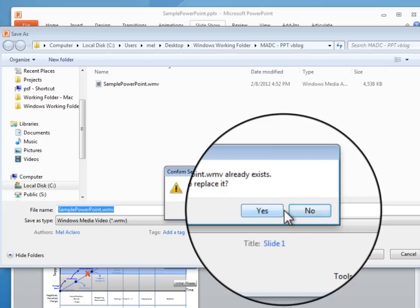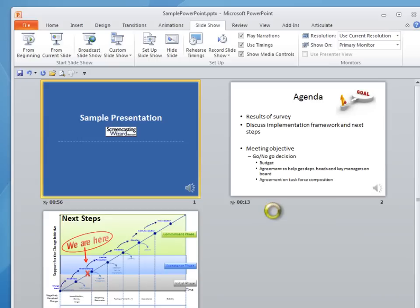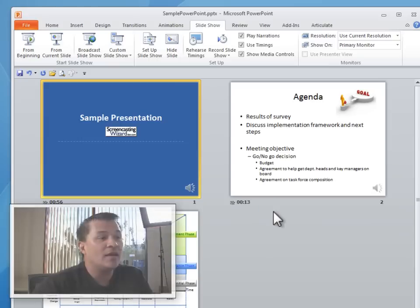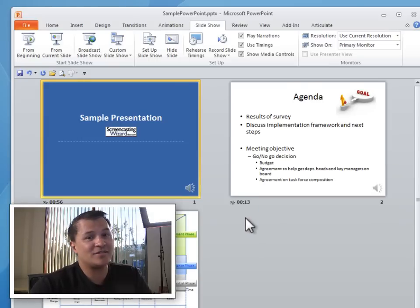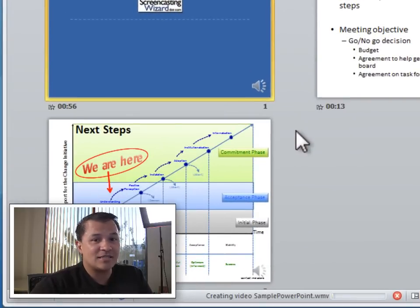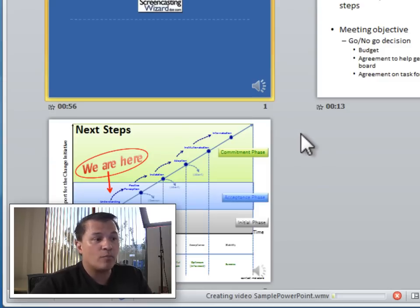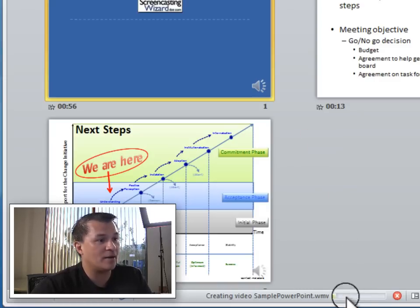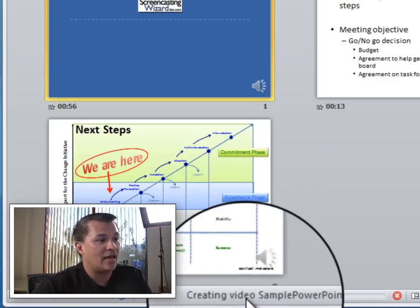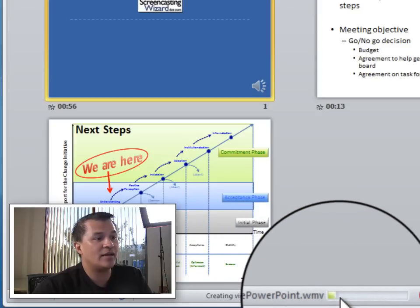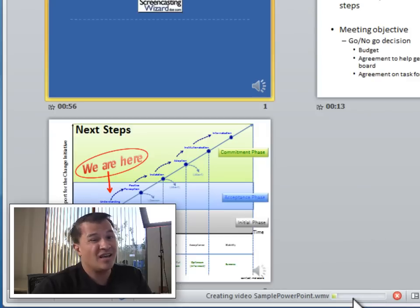I've already got one in there, so I'll go ahead and say Yes, replace that, and we'll see what that looks like. Now it looks like it's done, right? Here's another tip — PowerPoint, again, still isn't giving a lot of cues here. You might think it's done because you've got the regular pointer back, but in fact it's still rendering. If you look down towards the bottom, it's actually saying 'Creating Video Sample PowerPoint' right now, and there's a little progress bar. We're just going to have to wait for that progress bar to finish.